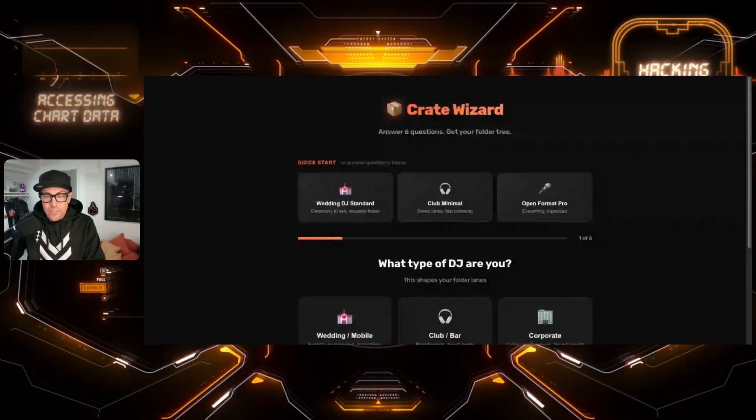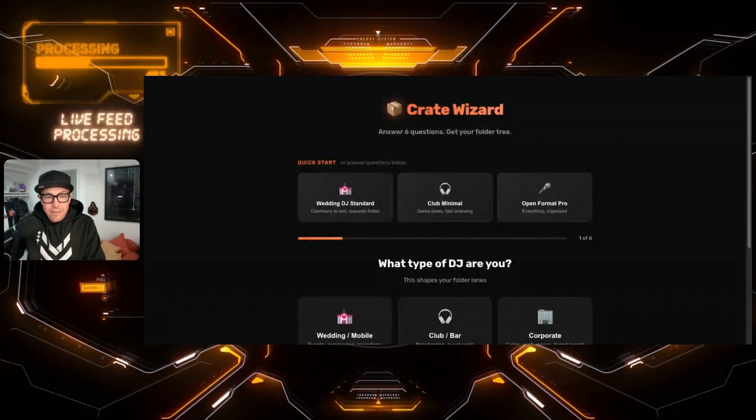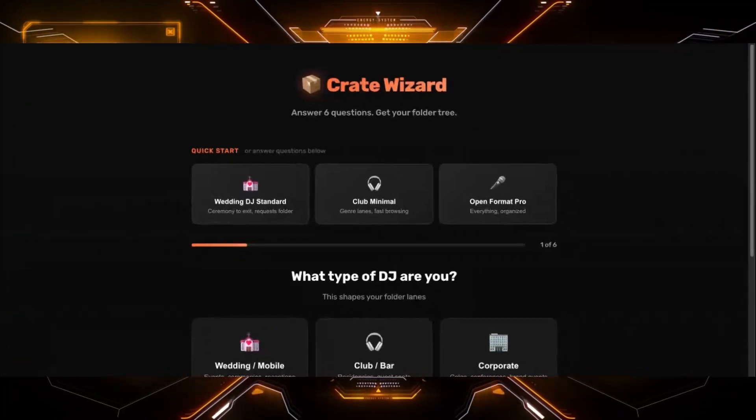Crate Wizard. It couldn't get more simple than this. I want to give you all a little treat, a free tool that'll get you all prepared for the upcoming season. Rather than take all your music and hope for the best, let's have a strategy. Let's build a structure. Let's build new crates.